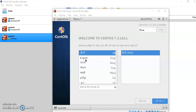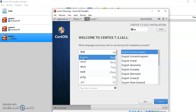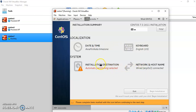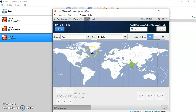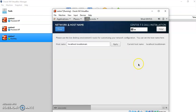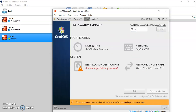It will ask for initial configurations. Preferably choose the language English, then click Continue. It will ask for date and time, keyboard layout, and network host configuration required for the installation. Click at least once on each tab — check the region and city, and if it is okay, click Done. For keyboard layout, you can change it to the layout you are using. For now, we are not making any changes to the network and hostname, so we are keeping it as it is.